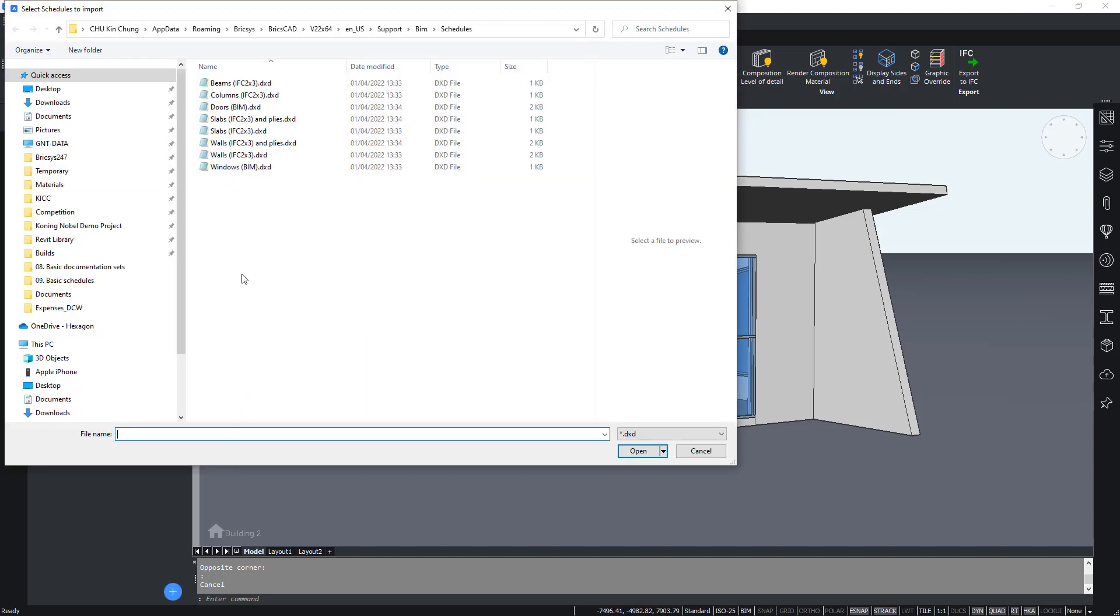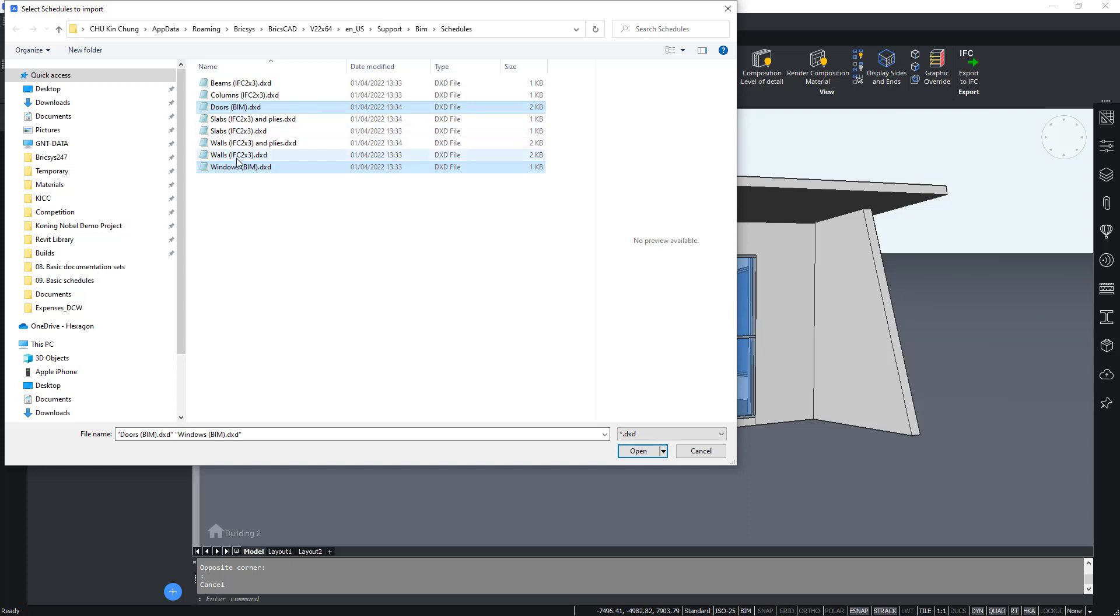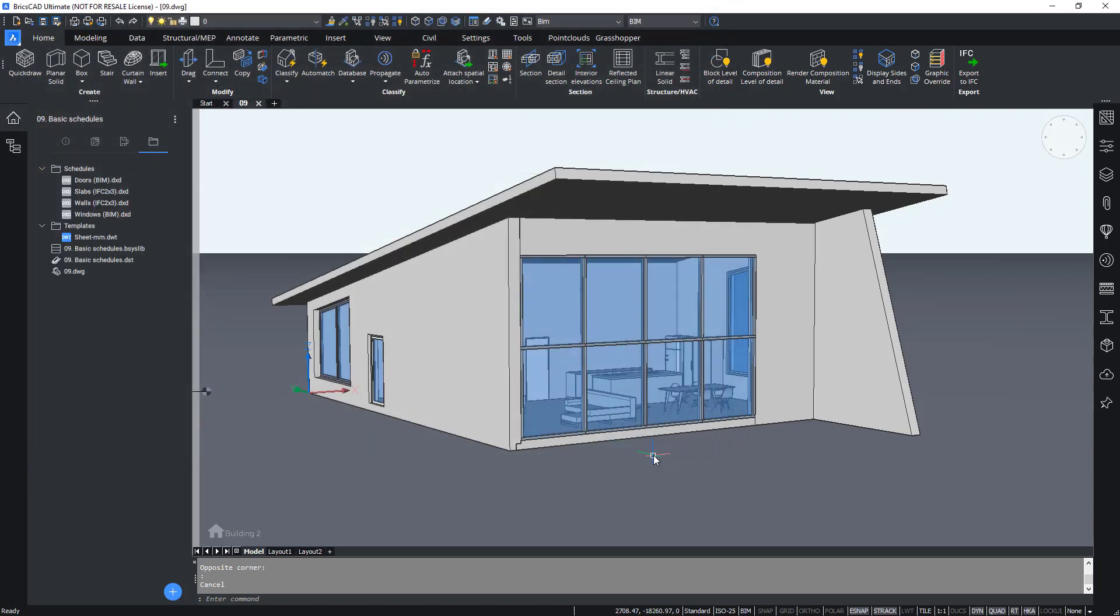You will see a list of .dxd files. Import the windows .dxd, doors, slabs, and walls. As soon as you've imported them, you will see them loaded onto project browser files panel.